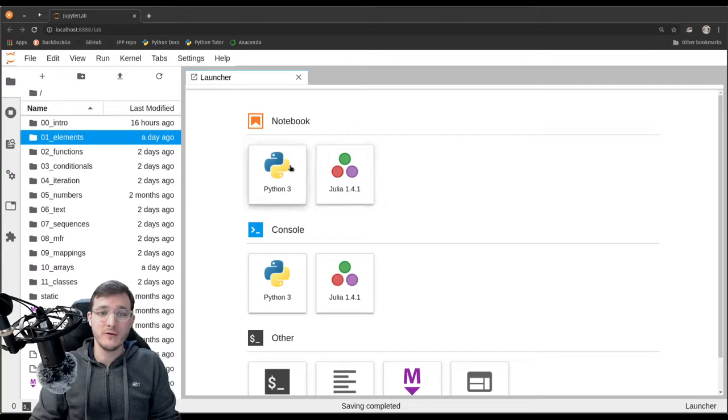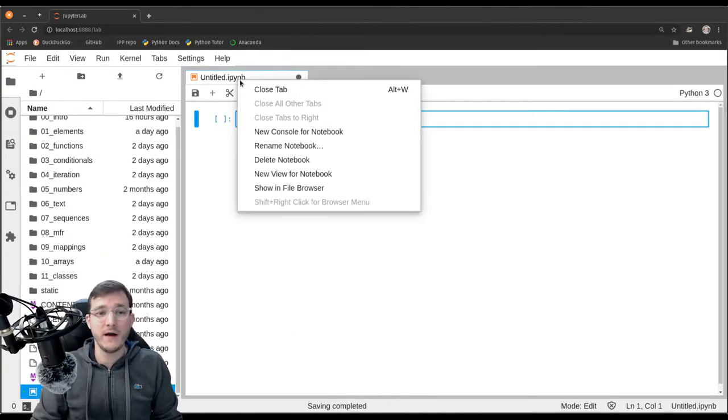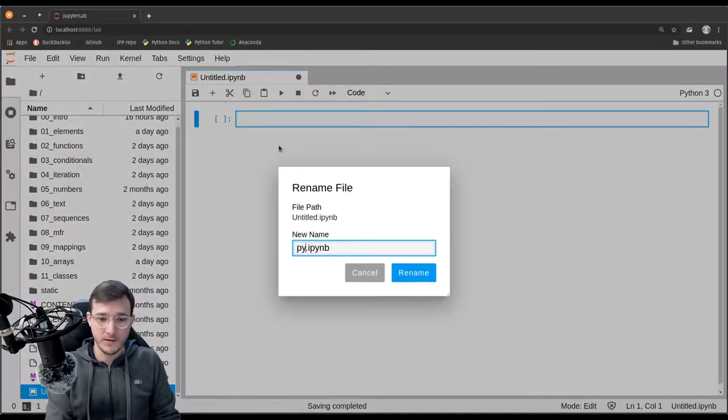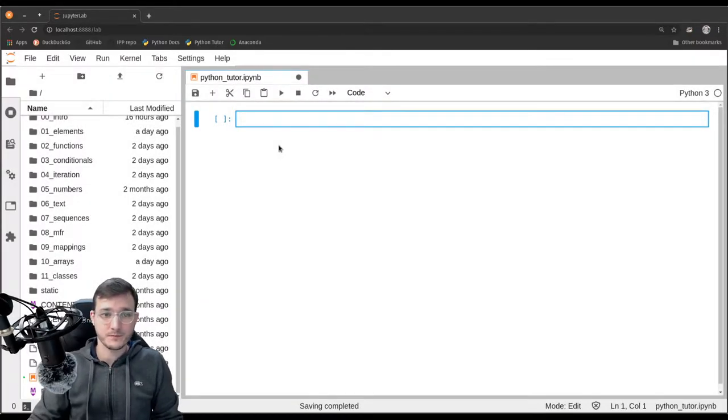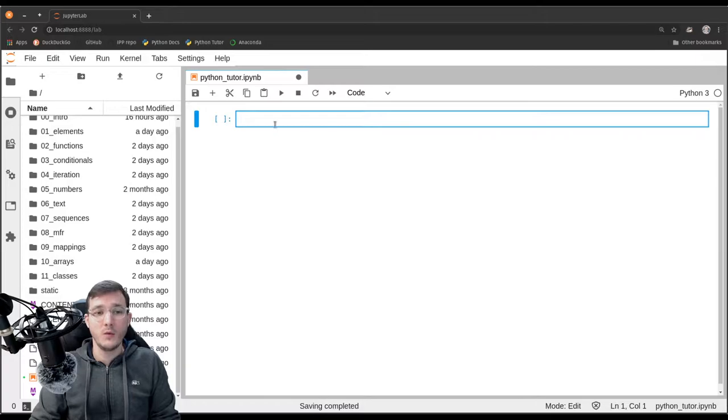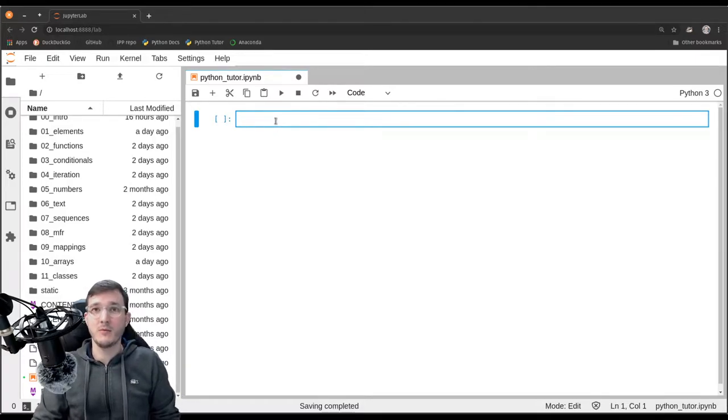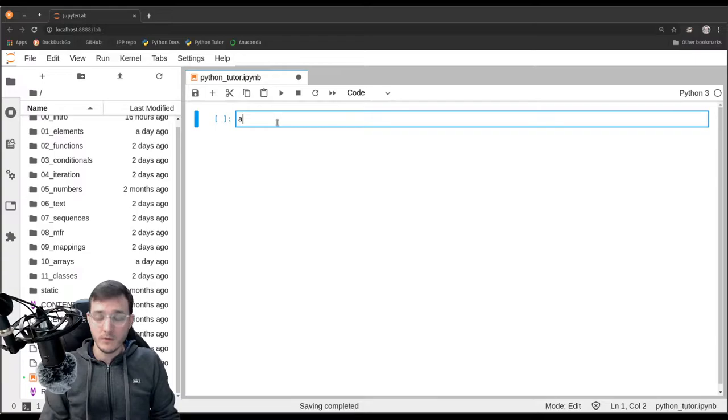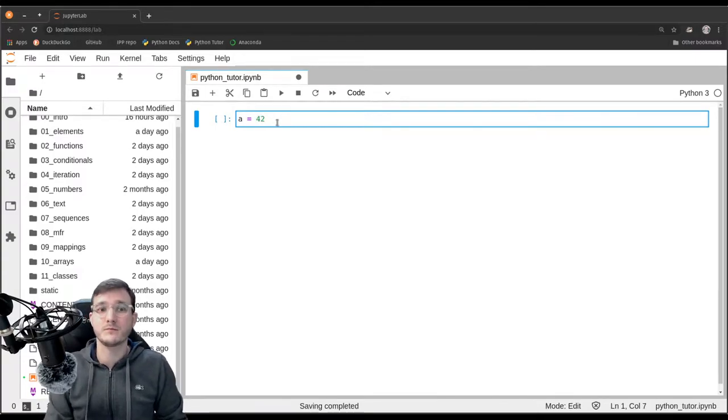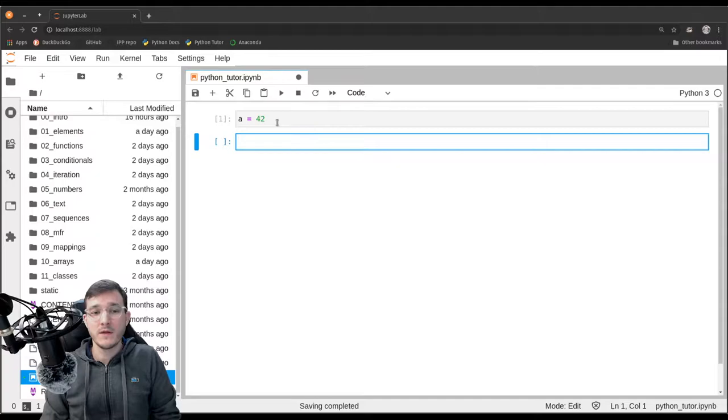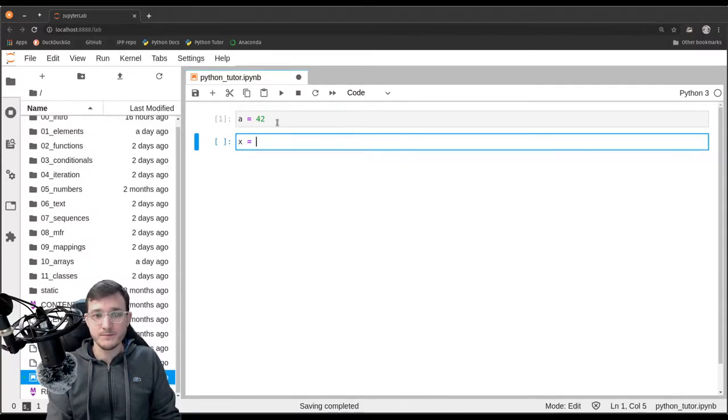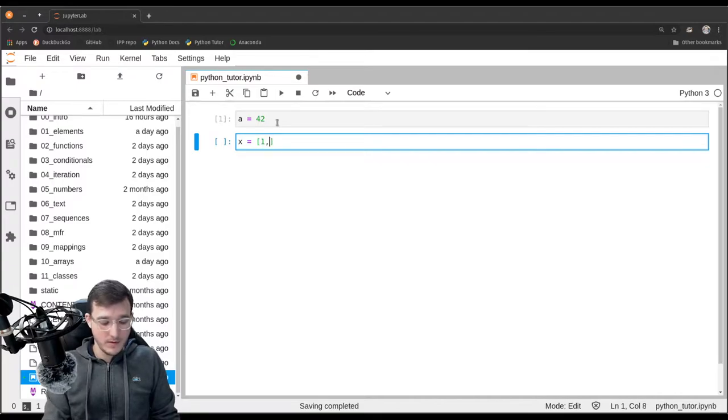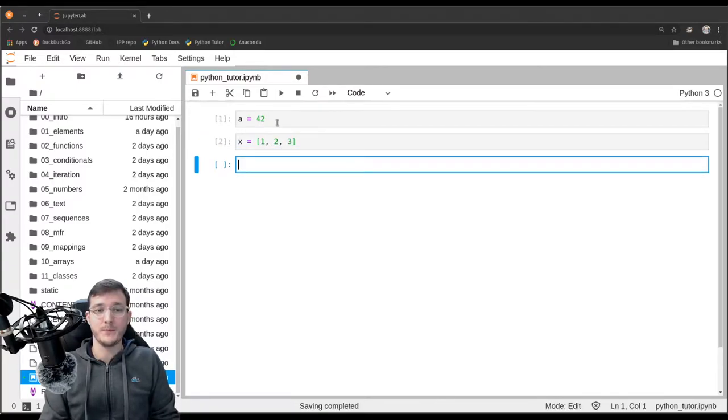So let's first create a new file and call it Python Tutor. And let's start with an easy example. Let's go ahead and assign to a variable a the number 42. In the same time, let's create a list. Let's call it x. And let's assign to it the list object with the numbers 1, 2, and 3.